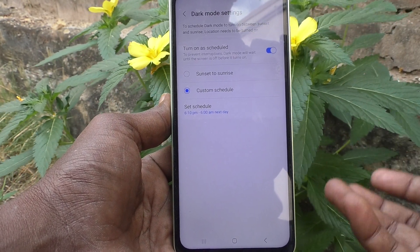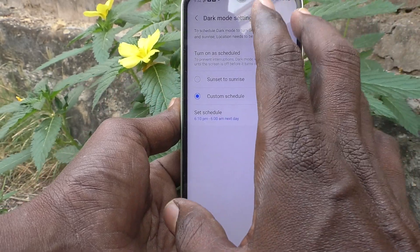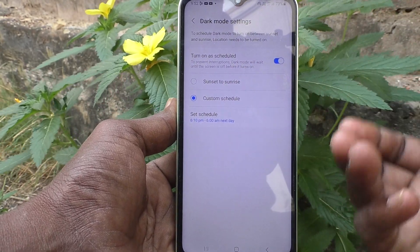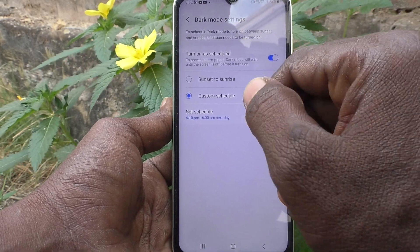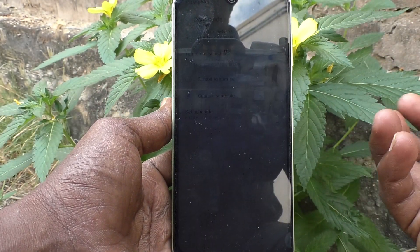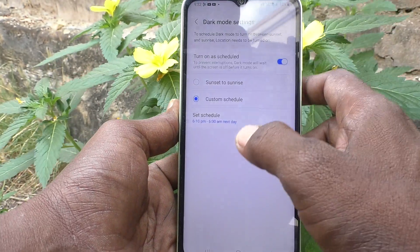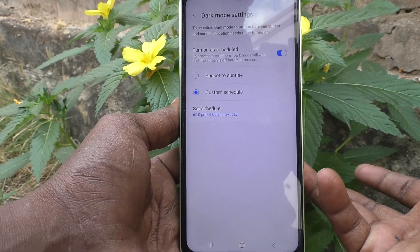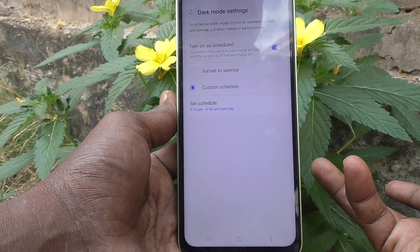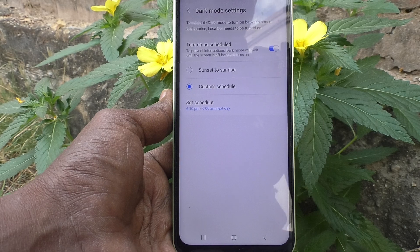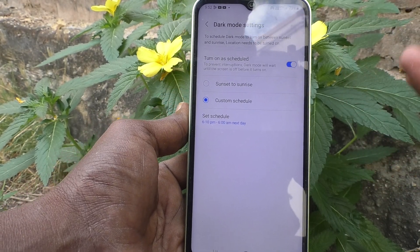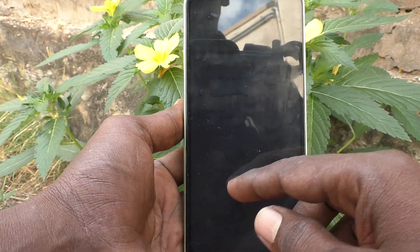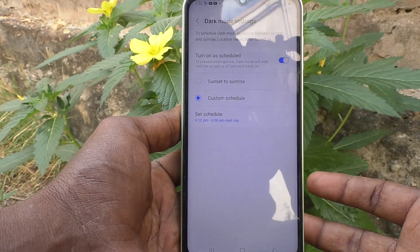So today at 6:10 PM dark mode will automatically be applied, and the next day at 6 AM your phone will automatically come back to normal mode. You can schedule as per your wish — not just these times, you could even set 3 PM as the start time and 2 AM or 1 AM as the end time. That is the custom schedule, and you have full control over the dark mode start and end times.